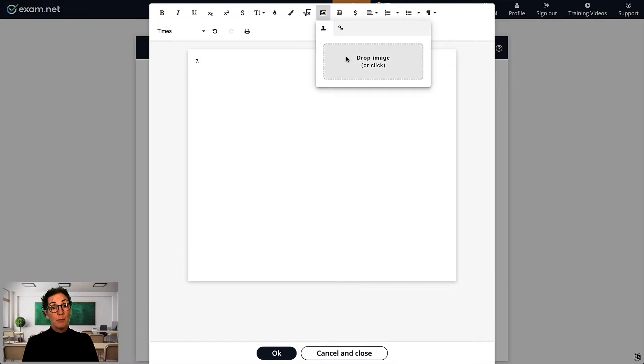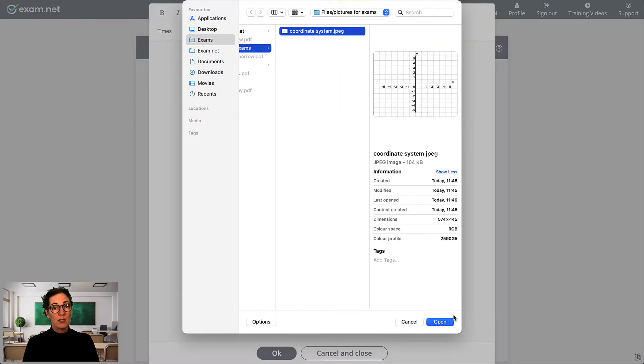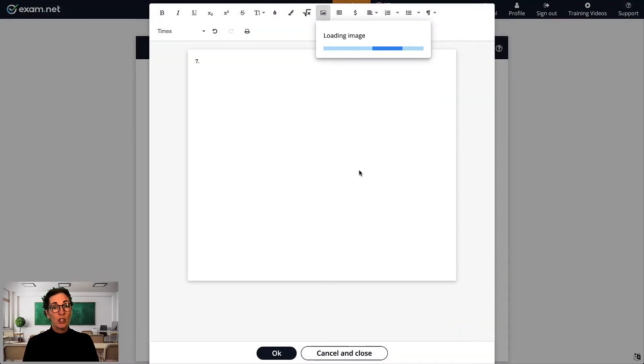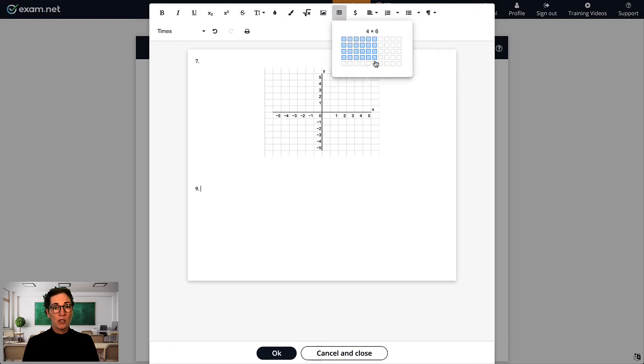For example, as a math teacher, I could include a coordinate system under one question and a table under another, and the students could make use of these when answering the questions.